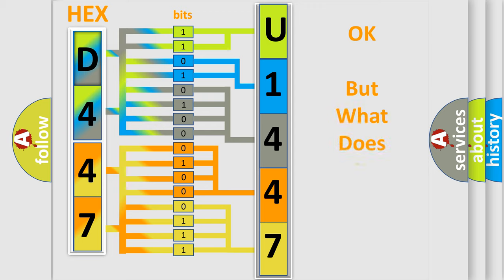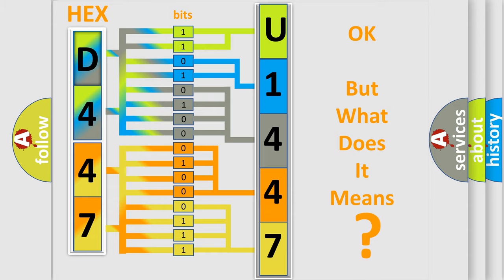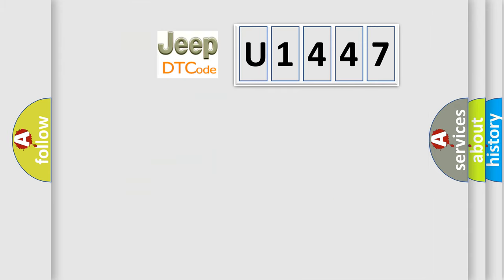The number itself does not make sense to us if we cannot assign information about what it actually expresses. So, what does the diagnostic trouble code U1447 interpret specifically for Jeep car manufacturers?